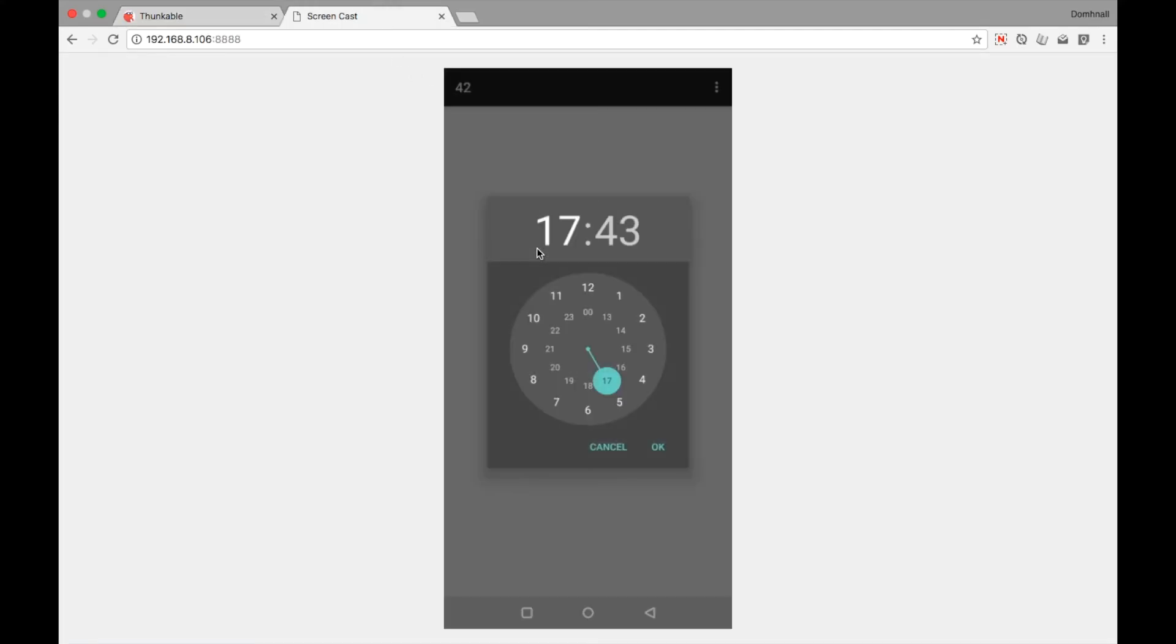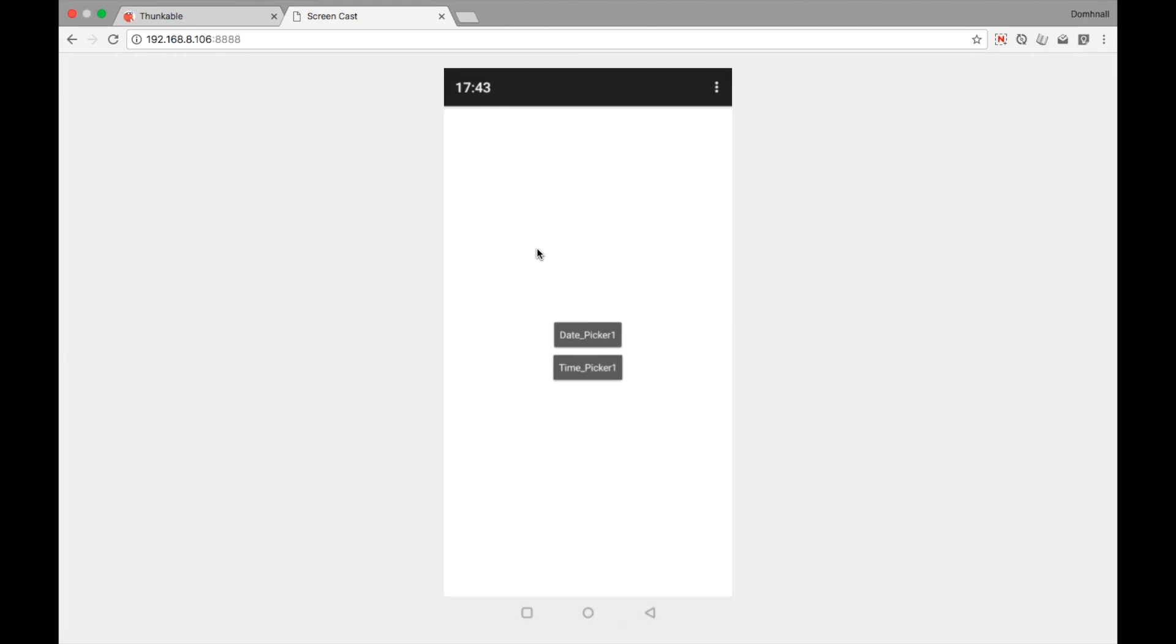Let's try it out now for ourselves. It's now 1743, click OK, and that's it displayed.